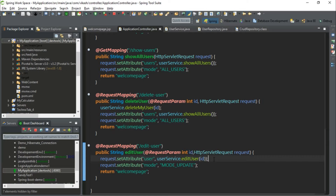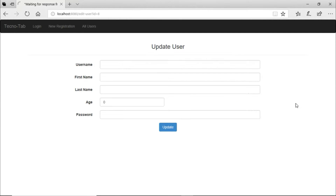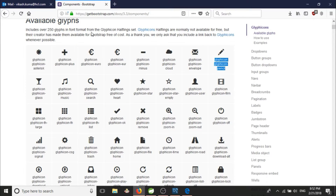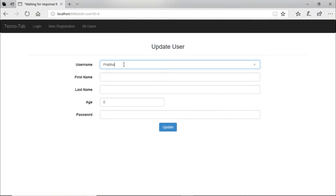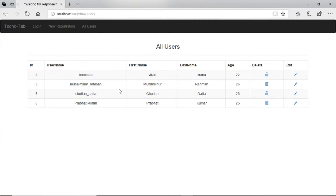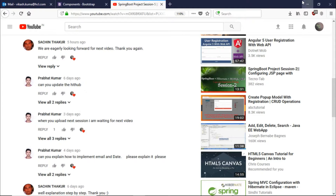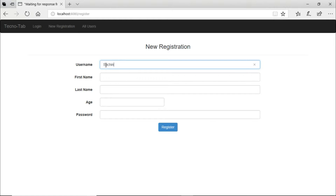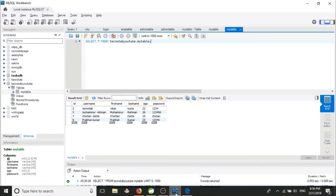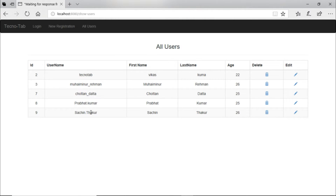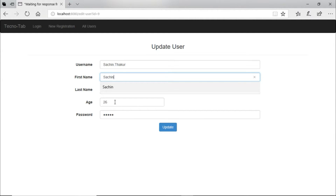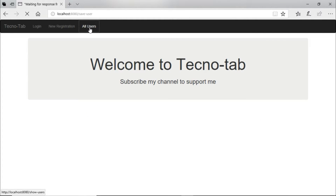Now the application controller looks fine. Let's run our application and click the edit button — it is fetching the data. Let's take a name from my channel, update it, and go back to check. The user is updated. Let's check our database, click refresh, and we can see the name has been updated. Let's add one more person, go to new registration, register, go to our user list, edit the person's age from 27, click update, and the user is updated.